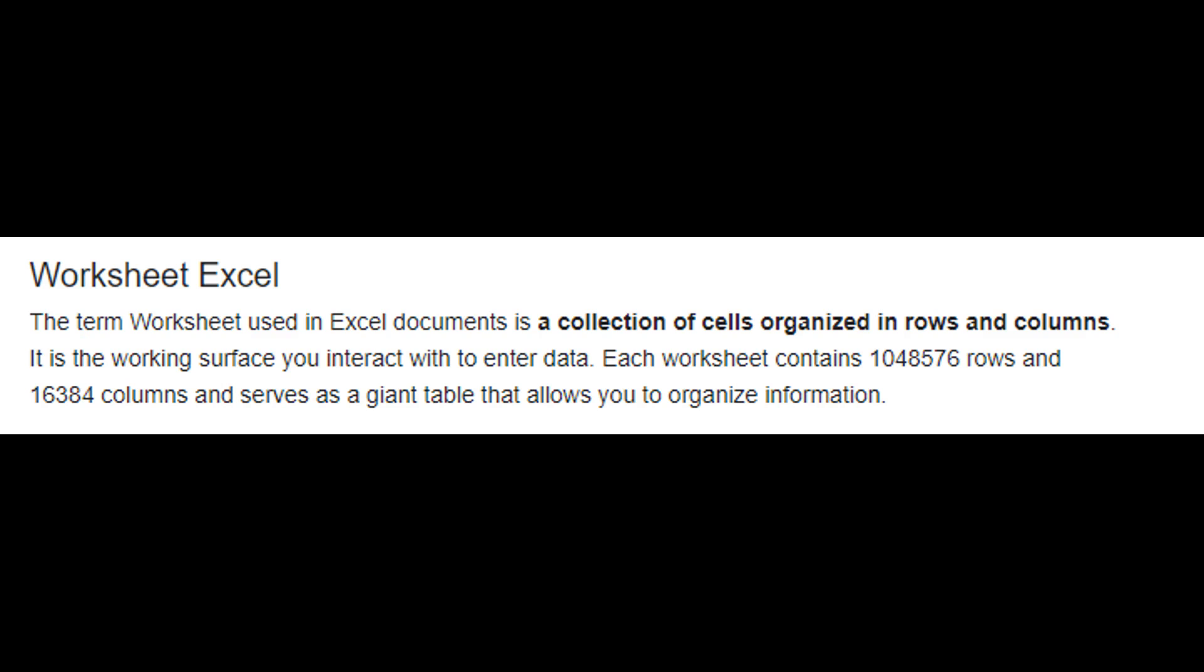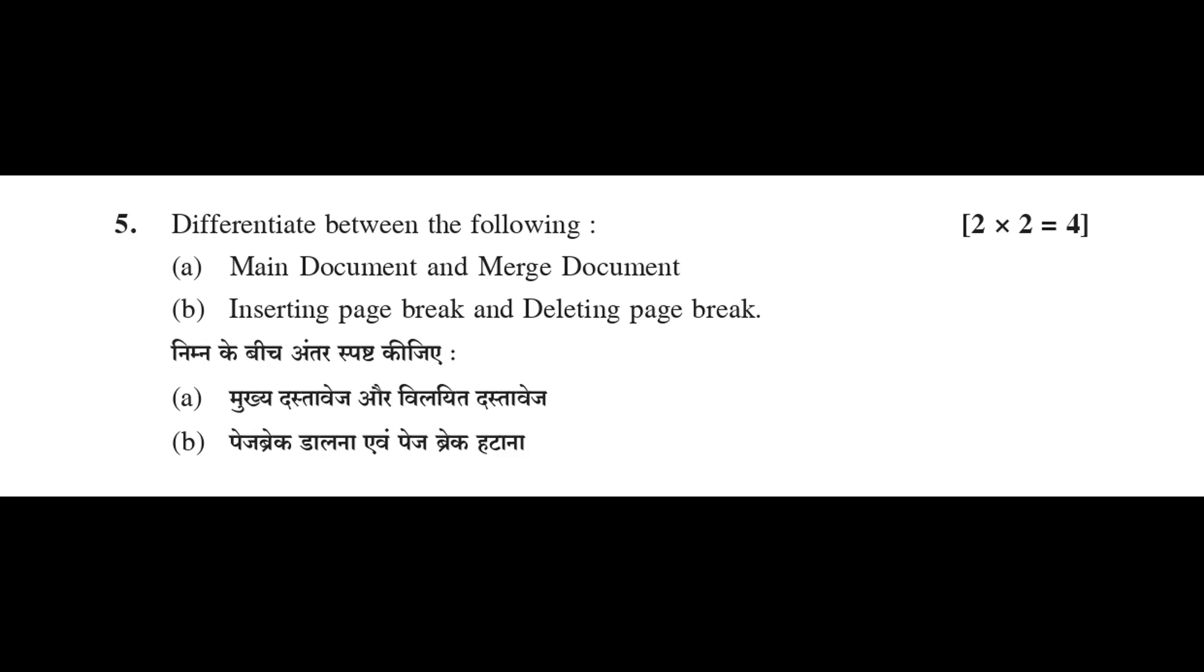Worksheet Excel. The term worksheet used in Excel documents is a collection of cells organized in rows and columns. It is the working surface you interact with to enter data.